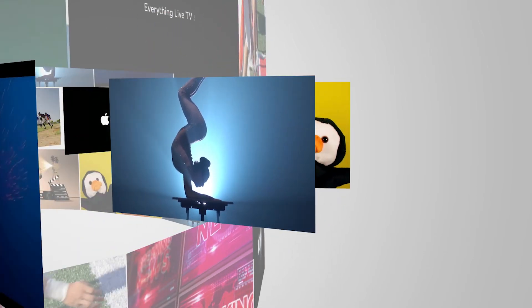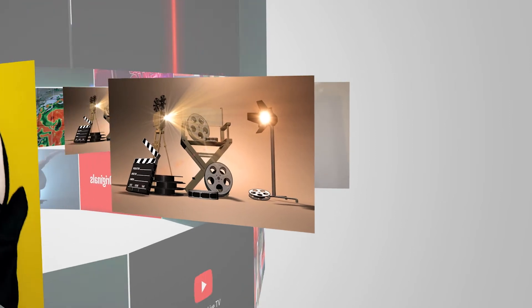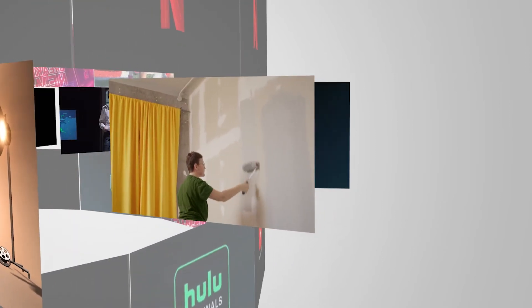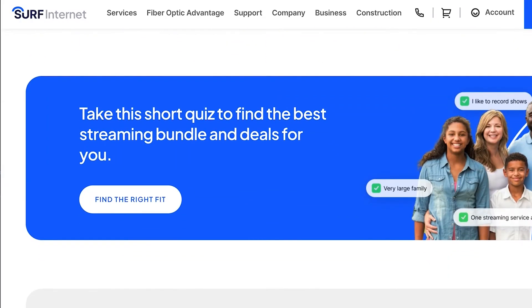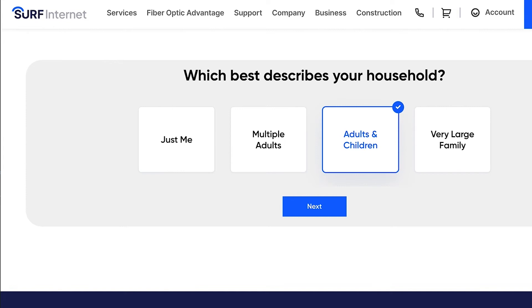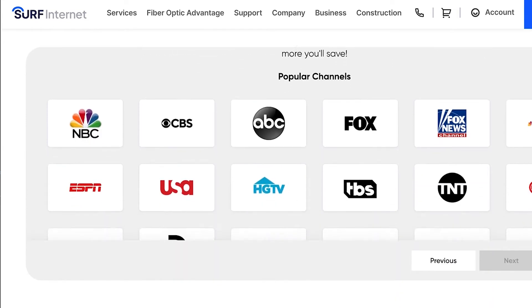Don't feel overwhelmed. We will help you personalize the best streaming bundles, including all of your favorites, for the best deals by taking a short quiz on our website. Get ready to stream and save.